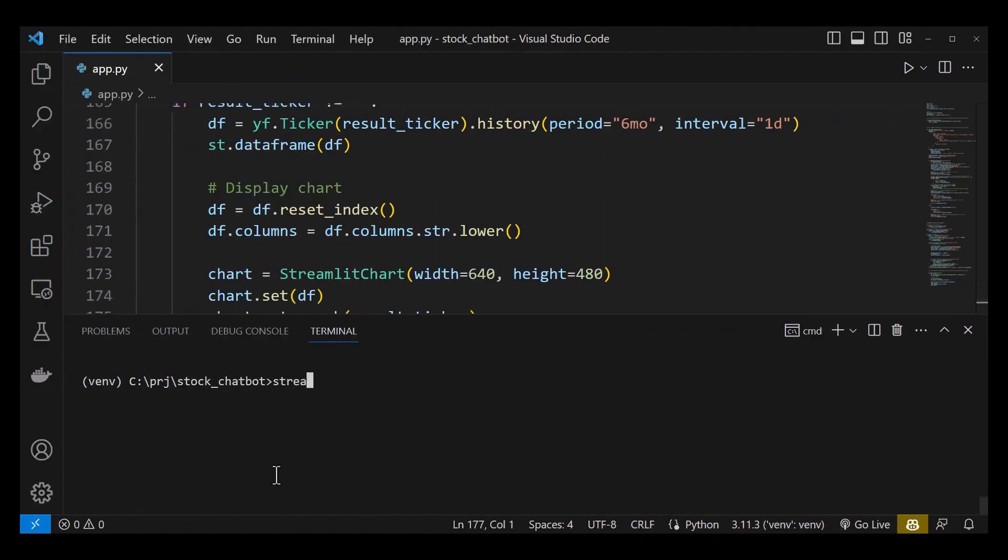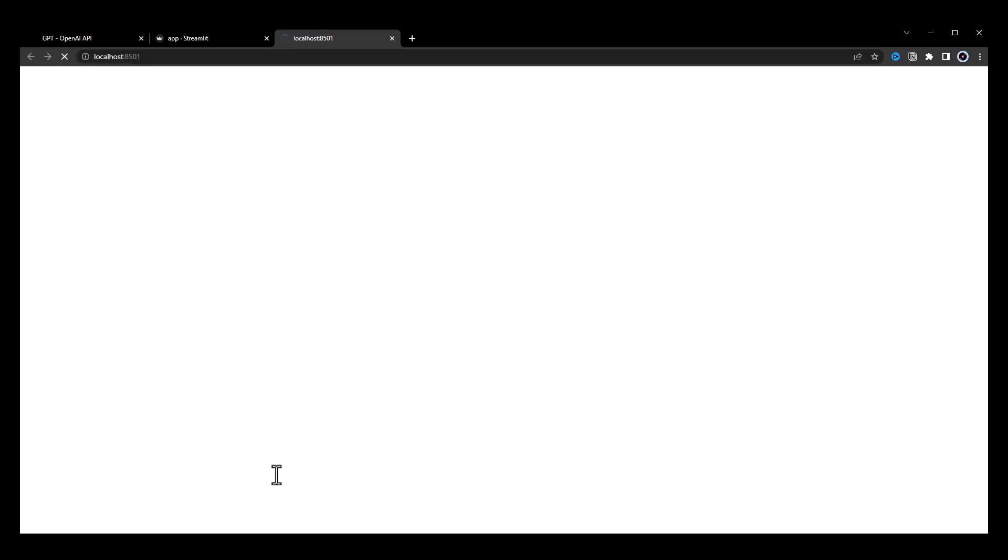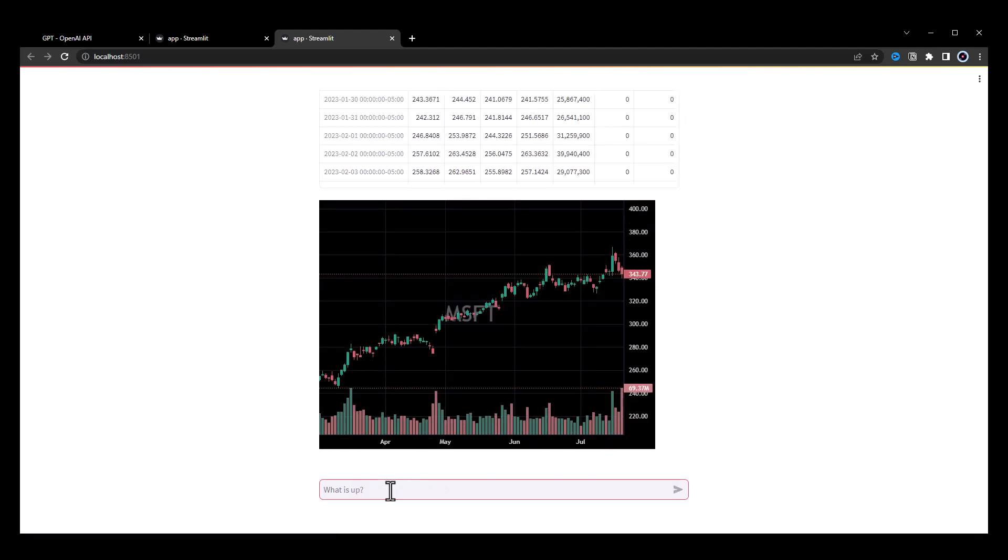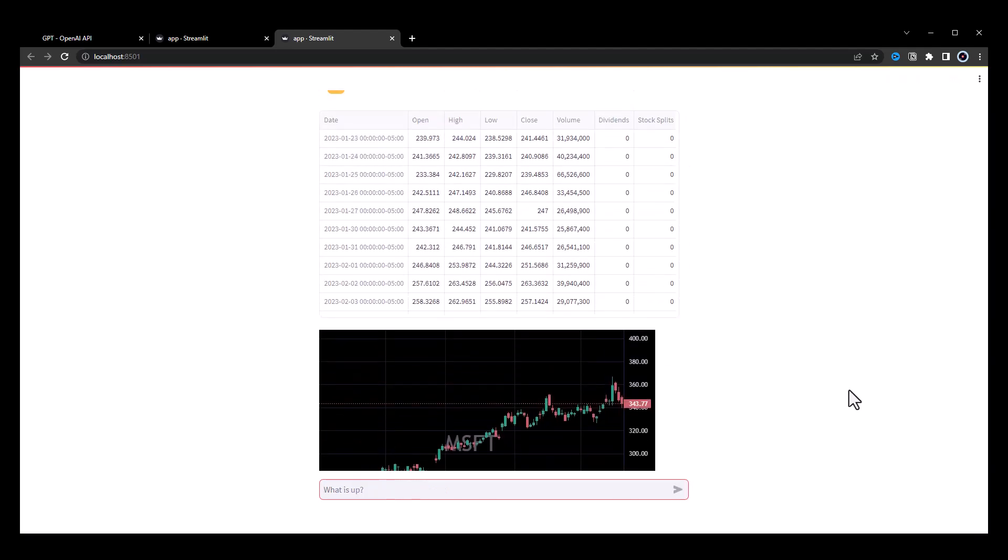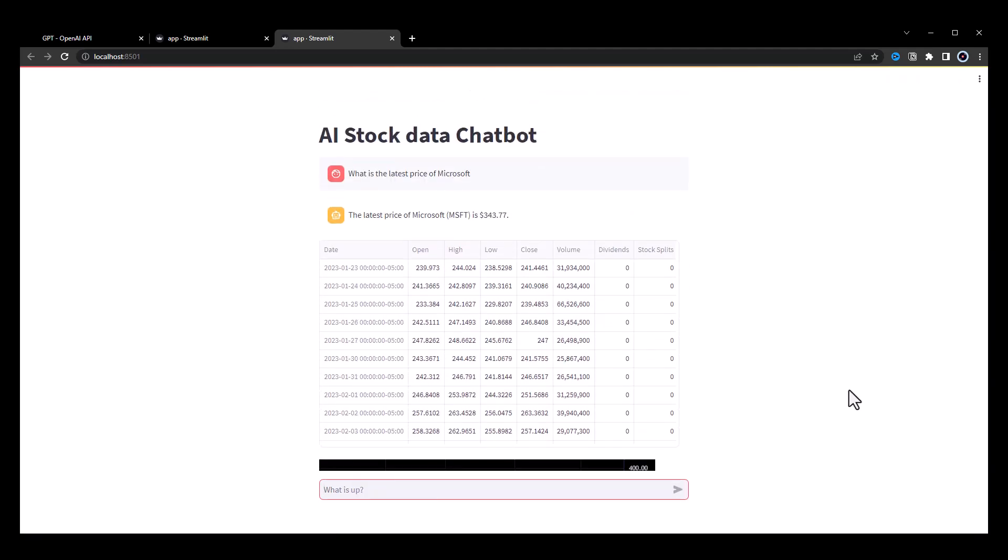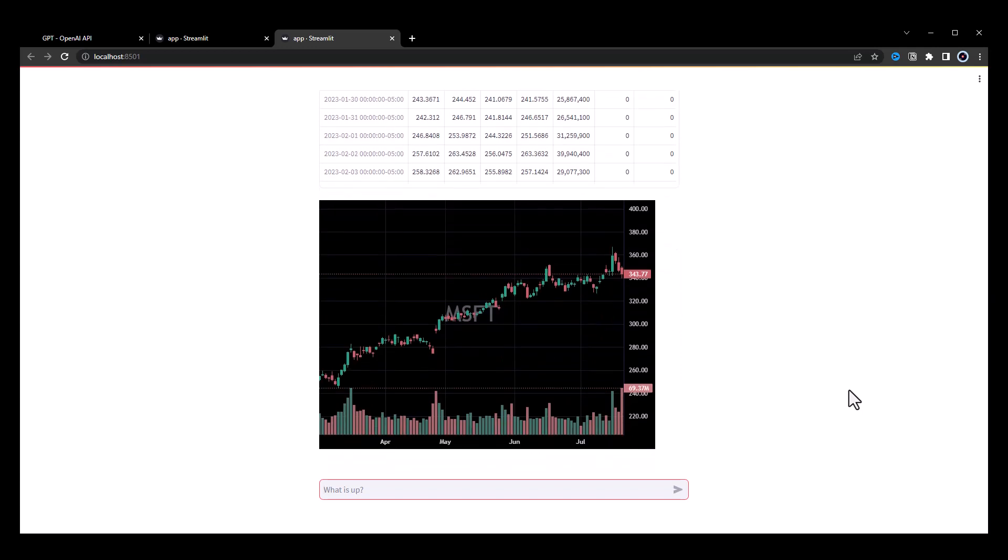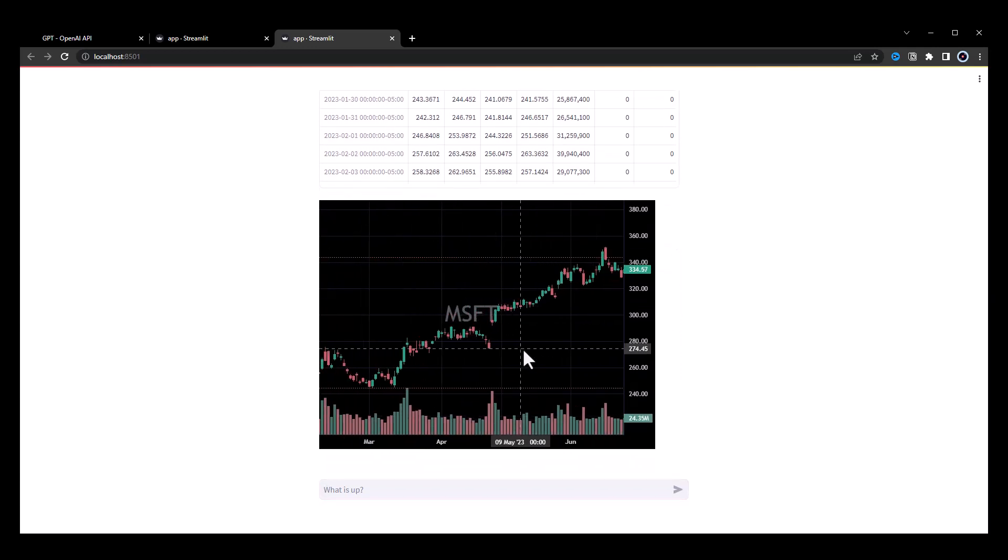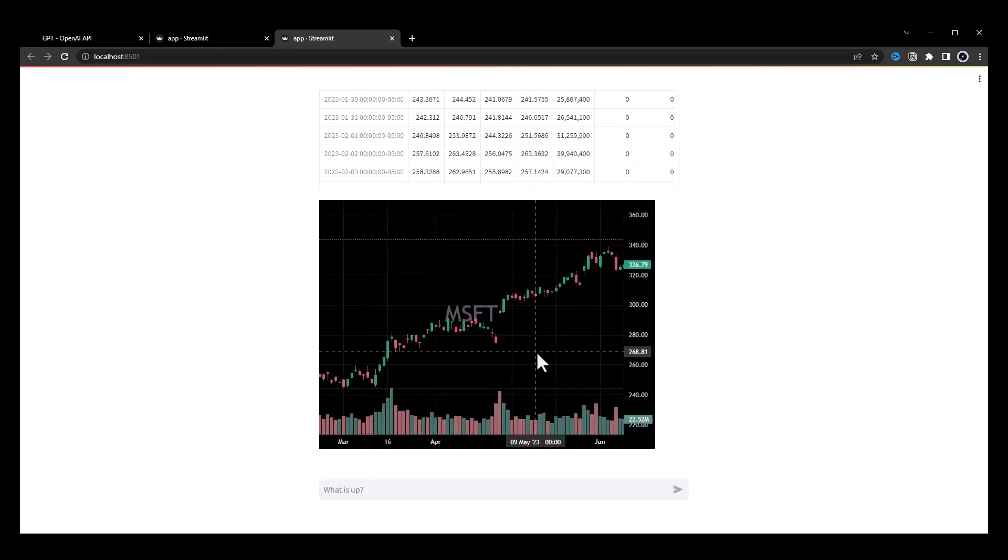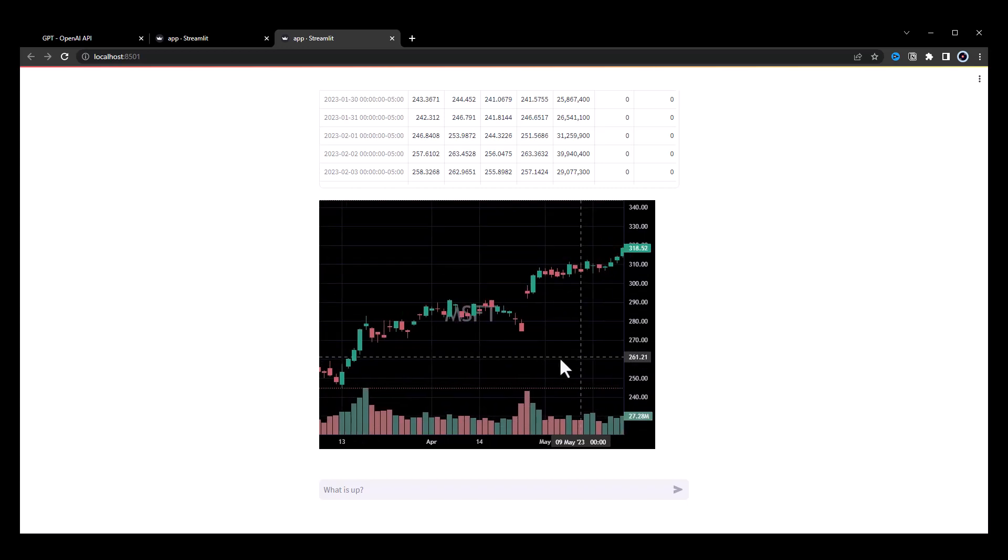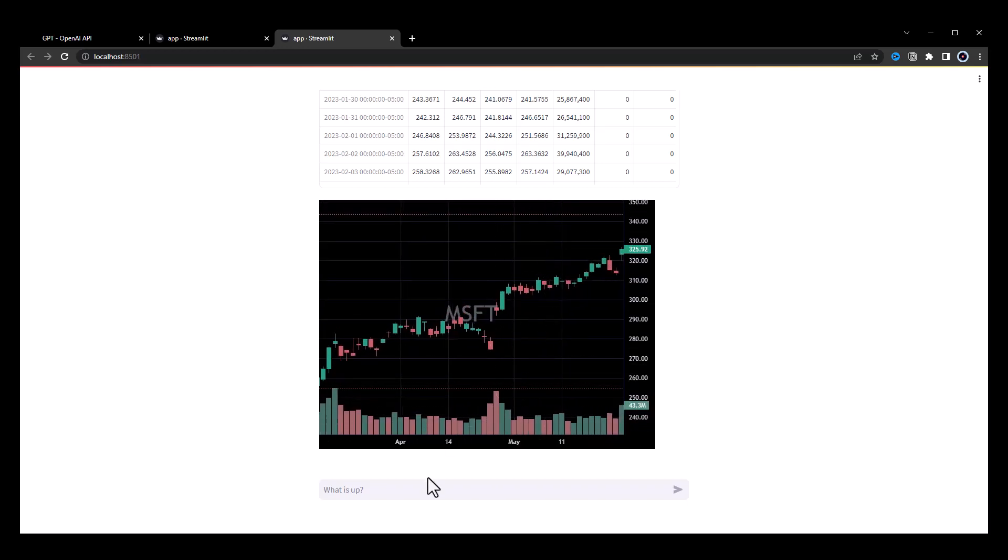To test the app, we type streamlit run app.py. This will start Streamlit on localhost 8501. In the user interface, we ask what is the latest price of Microsoft? ChatGPT uses our function to get the latest price of Microsoft, which is $343, and we get additional information like the history and chart for Microsoft.